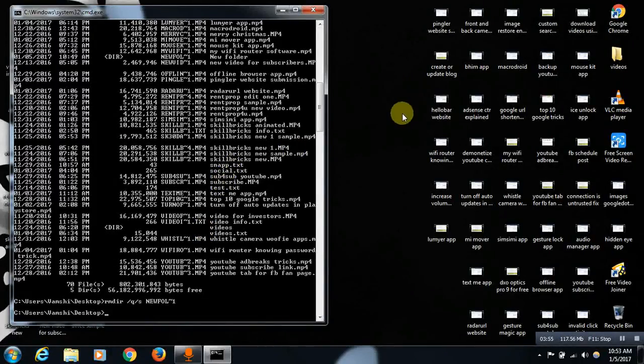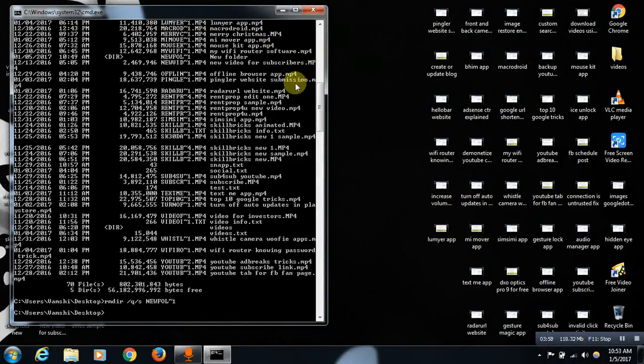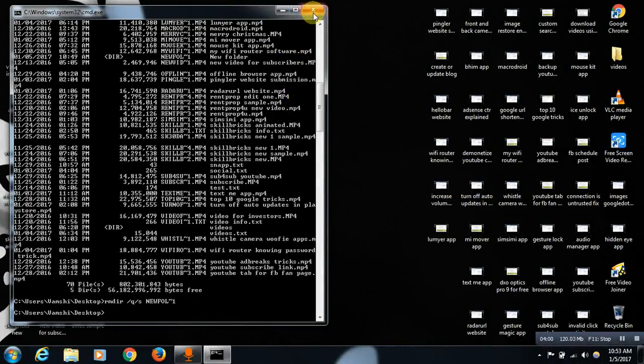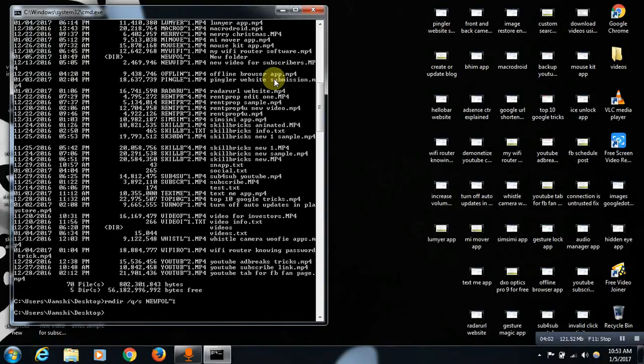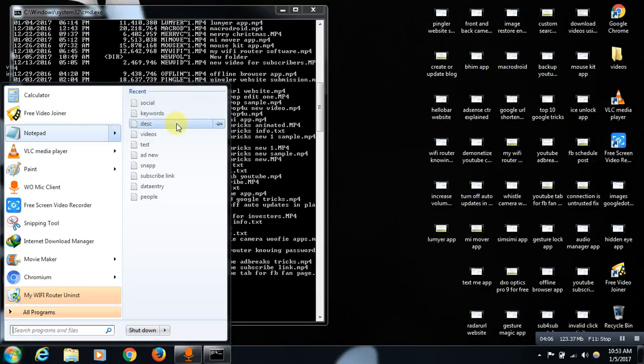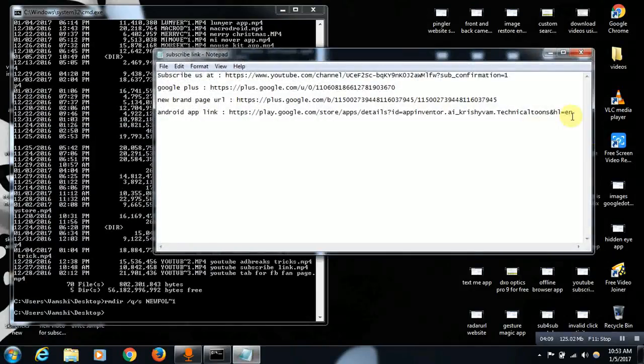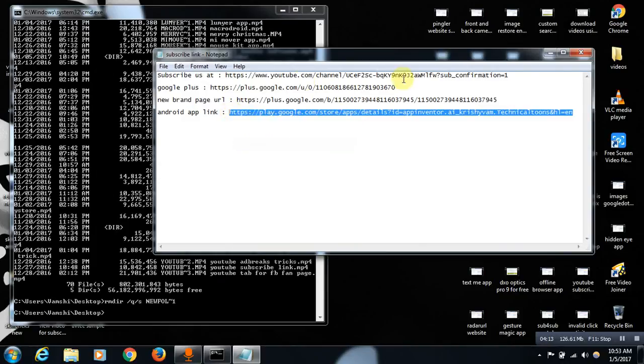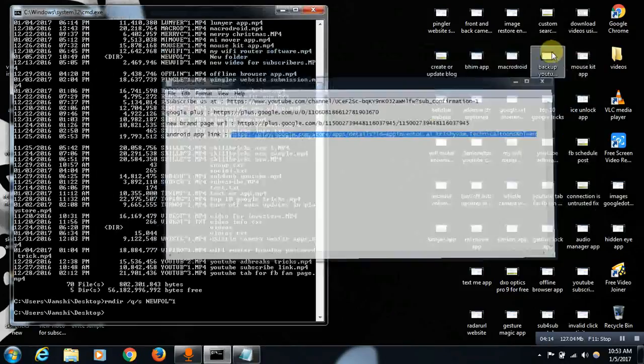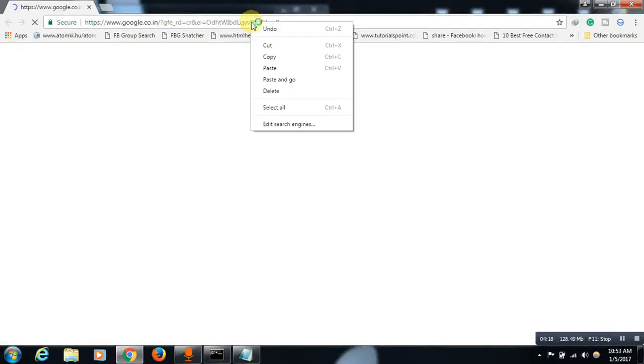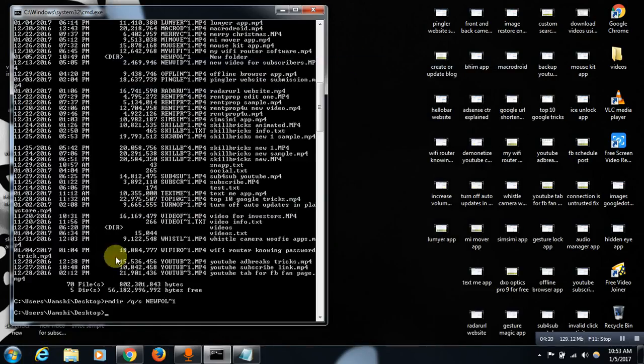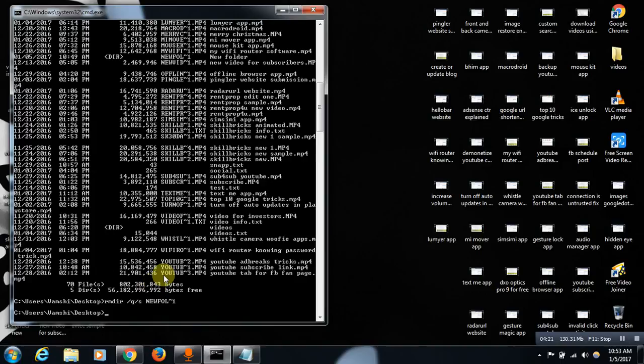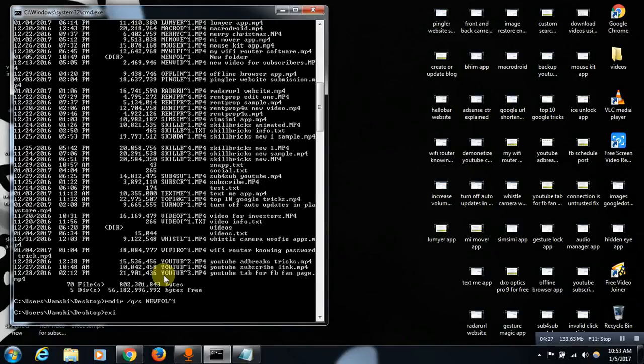This way you can remove any folder that is not giving you permission to delete, friends. This method is completely safe as well because it's a command prompt. Whenever you want to exit command prompt just type exit over here and tap on enter. See, it will be closed automatically.